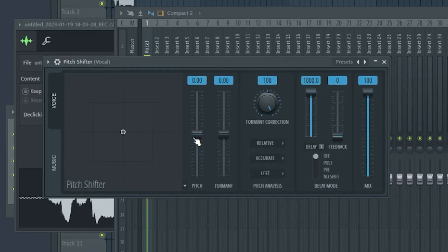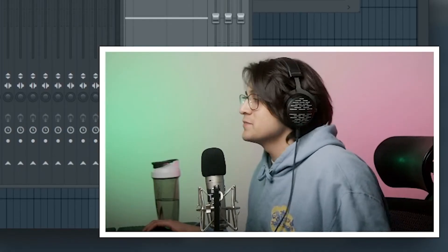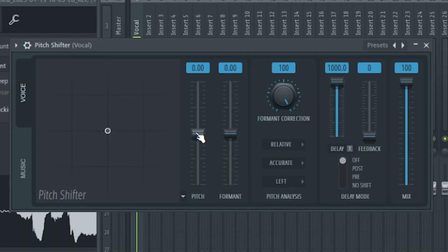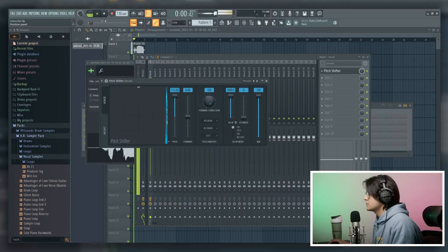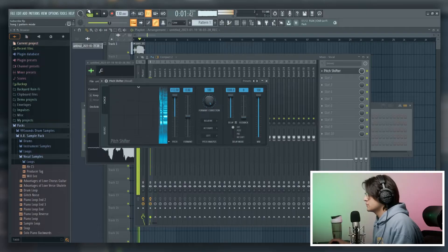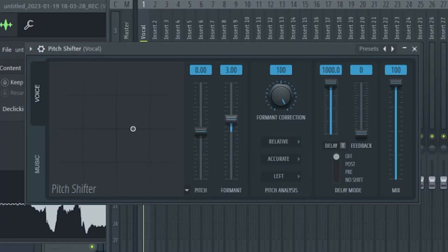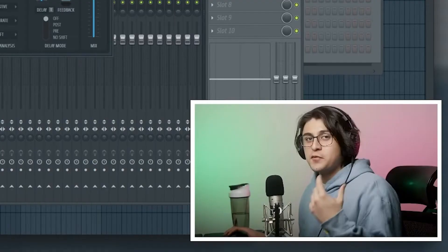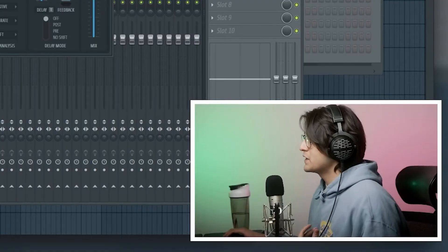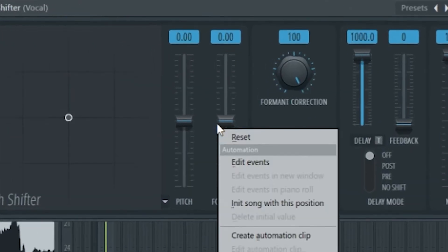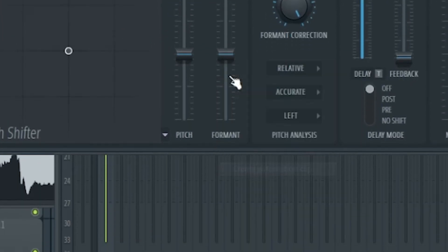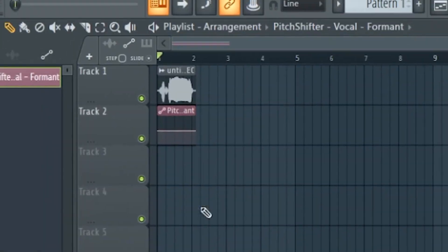After that, go to Voice and right here you'll see we have Pitch and Format — this is literally all it is. If you want to adjust the pitch, just bring up the pitch knob. If you want to adjust the format, bring down or bring up the format knob. If you want to get a little more fancy with it, you can right-click one of these knobs and click Create Automation Clip.